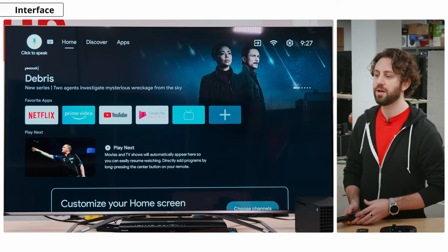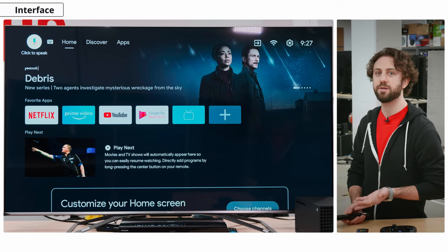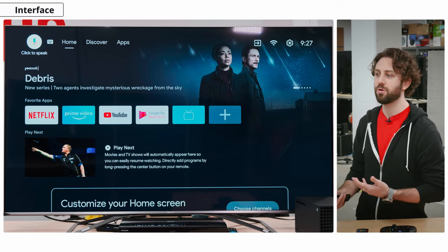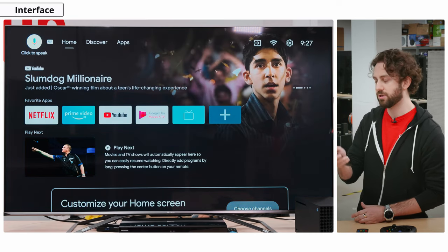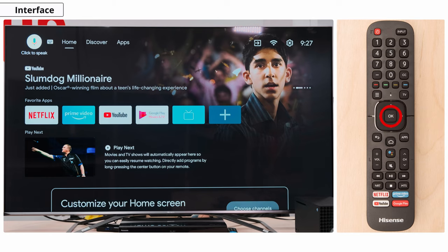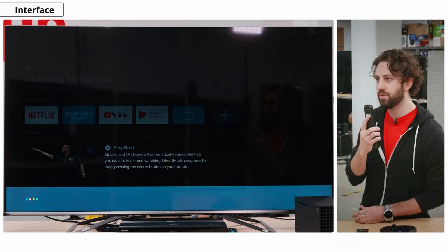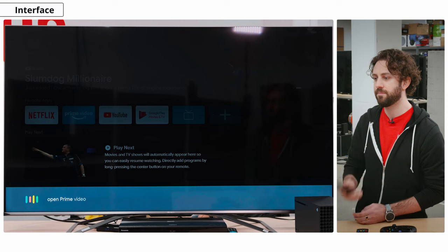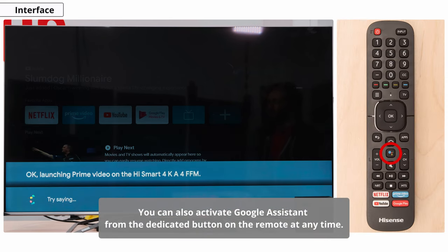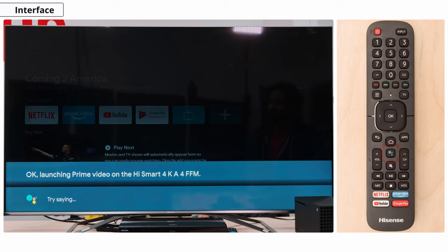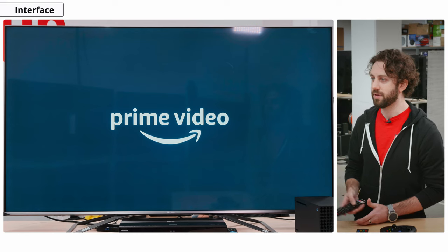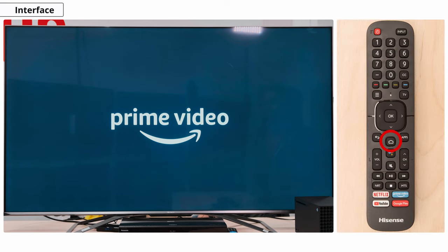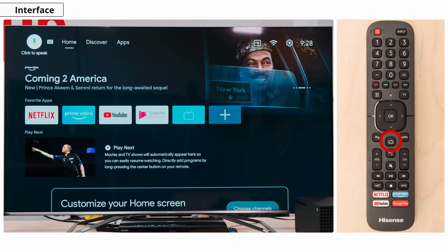Over here, you'll see Click to Speak. This is going to bring up the Google Assistant for speaking. This helps for mostly pulling up other apps and things like that, so you can search by clicking the OK button. For example, you can say 'Open Prime Video' and it'll pull that up for you. So we'll go back and click that Home button to bring us back to our screen's interface.